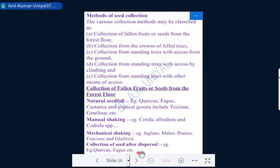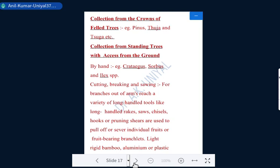The second method overall is collection from the crowns of felled trees. Branches bearing good seeds are felled and fresh seeds are collected from those broken or fallen branches. Pinus taeda and Pinus sougha are species collected by this method. The third method is collection from standing trees with reach from the ground — when branches lean near the ground, they can be approached by hand, bamboo sticks, or other local techniques. Species collected this way include Crataegus, Pinus strobus, and Ilex.